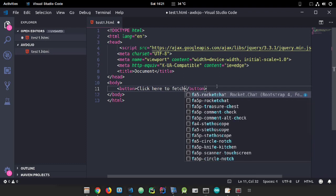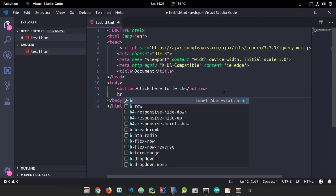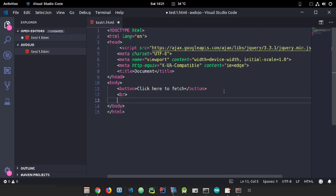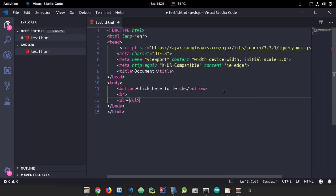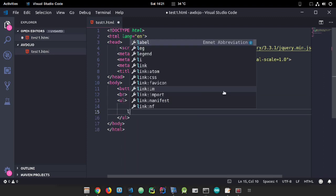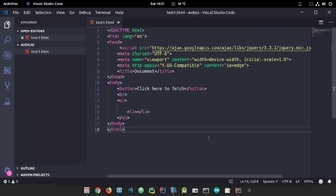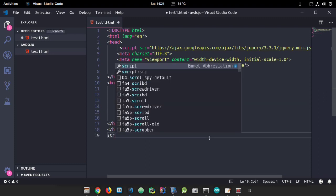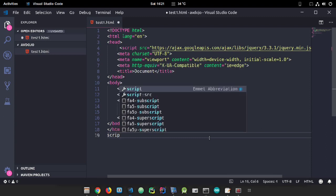Later on I will declare an onclick listener event here to call the AJAX function. I'm declaring a ul tag here and inside that an li tag. Now at the very last of the HTML code...